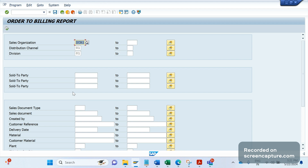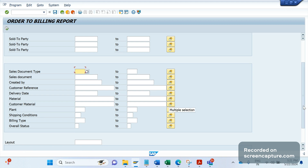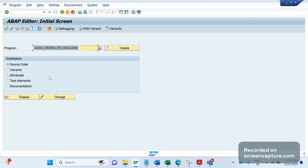If I give a sold-to party, it will display data sold-to-party-wise. If I want to see data according to sales document type, I can filter by that. Like this, we have different fields to filter the data. Billing-type-wise, we can see invoice data - if I give the billing type, the system will fetch the invoice number and the reference for the invoice, whether it's an order or delivery. Plant-wise filtering is also possible. Everything is written inside this report.